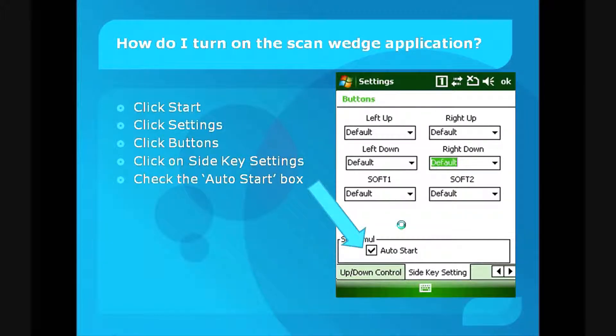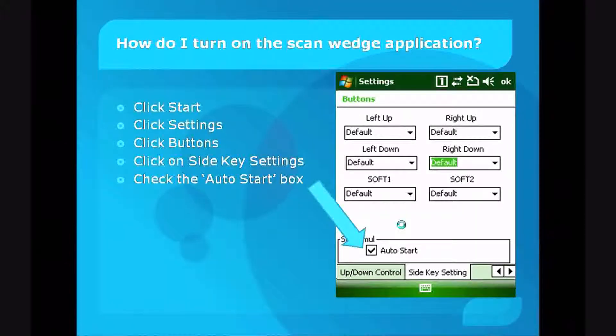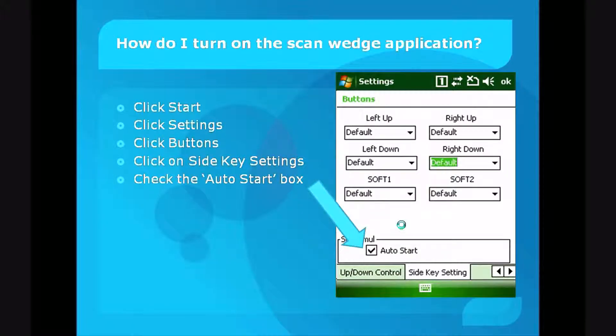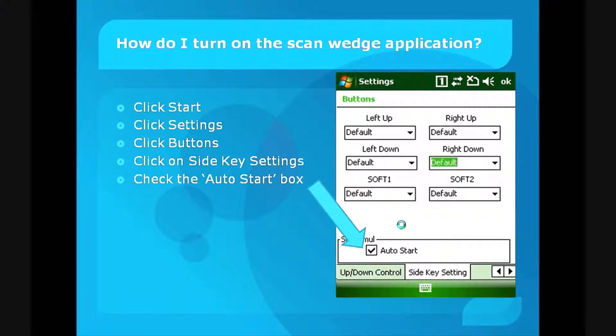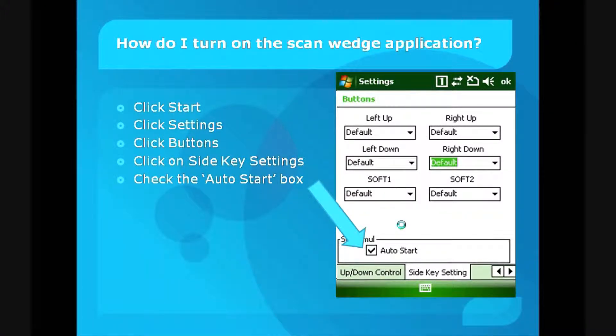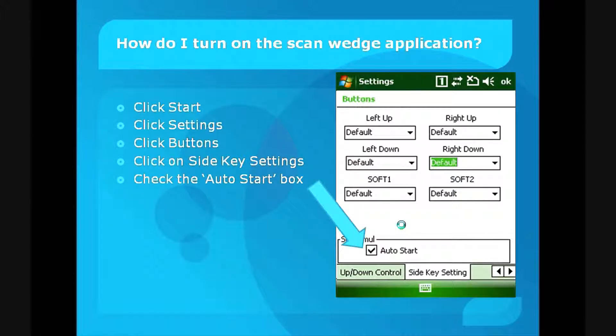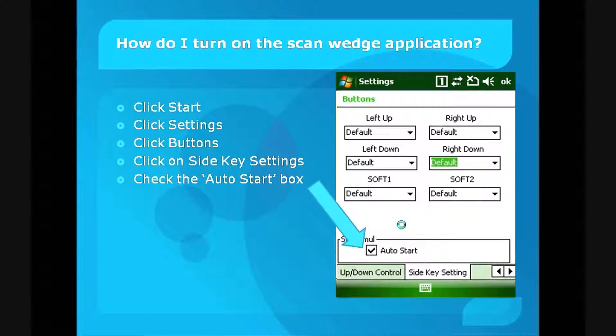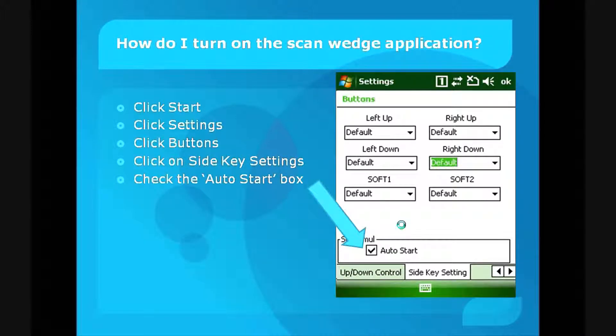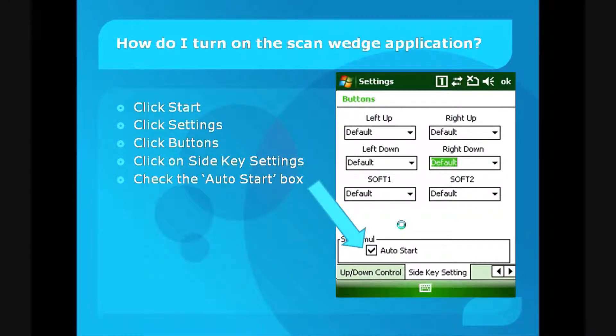That's all the settings required to set up the ScanWitch application on your M3. As you can see, there are some other properties you can set, but for default purposes, this is all that's required.